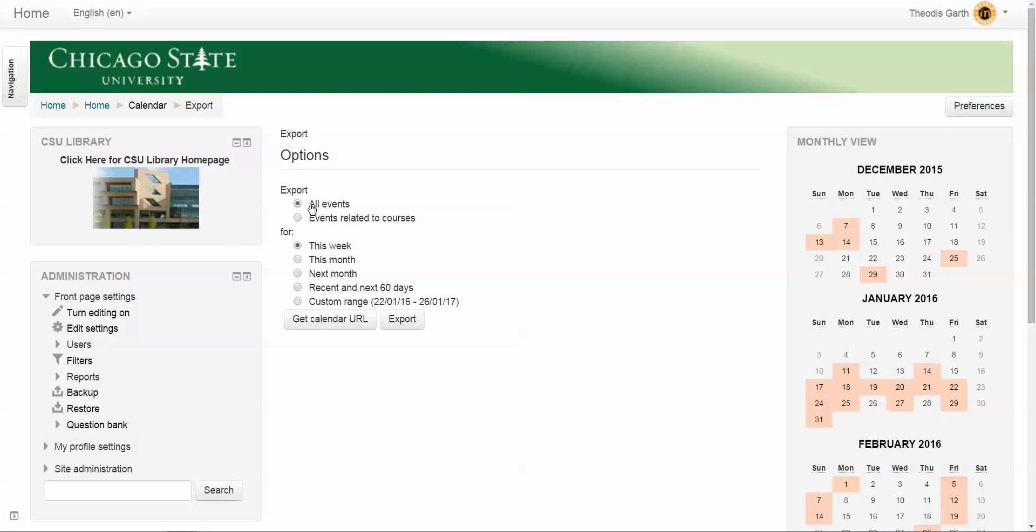Below that, it gives you a few options for the time. For the sake of the student, the best option would be 'recent and next 60 days.' By selecting this option, it will export all the events that are currently added to the calendar for the particular course.